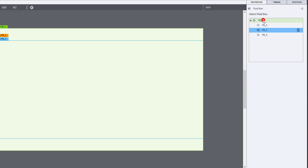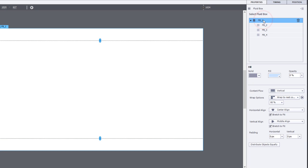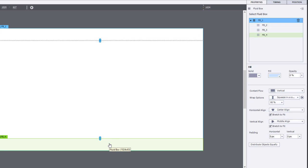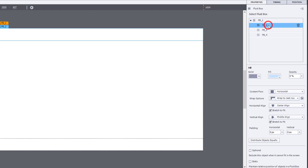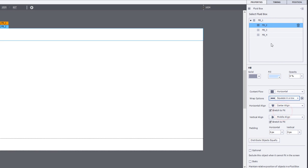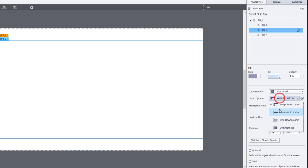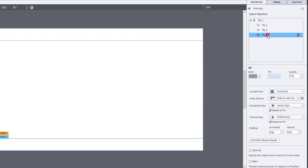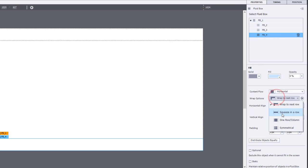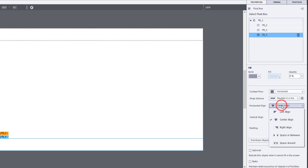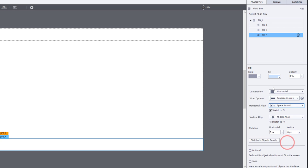Before I move away from this, I'm going to do a few things. I'm going to first of all select the parent fluid box and make sure that my wrap options are squeeze in a column, because I always want these to stay on top of one another. And within the individual fluid boxes, you can set up your content flow and wrap options however you see fit.